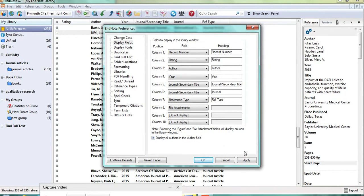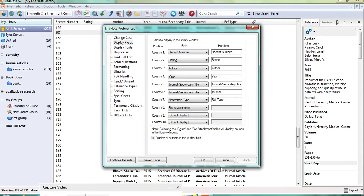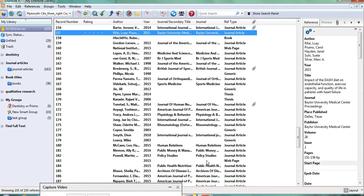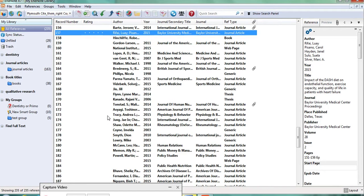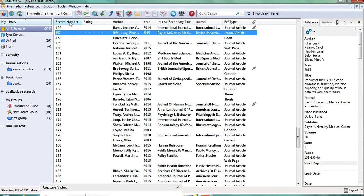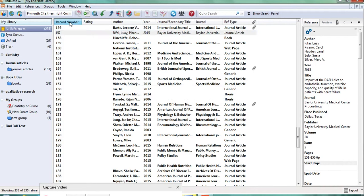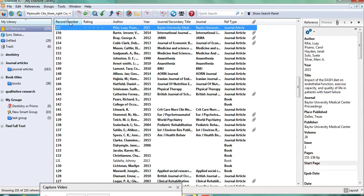Once you're happy with that, click on Apply and OK. And then once they're in there, so as I said, I like the record numbers. And it works a bit like an Excel spreadsheet that if you click on whatever column, it then sorts by that column.